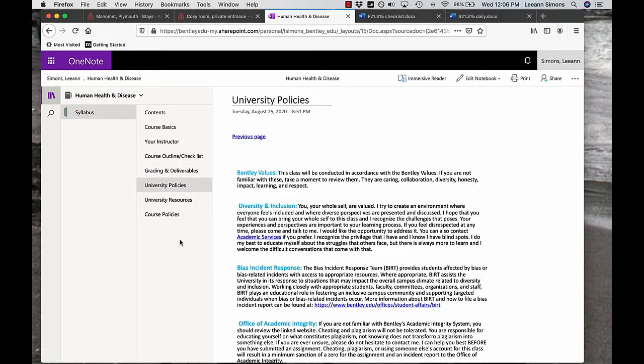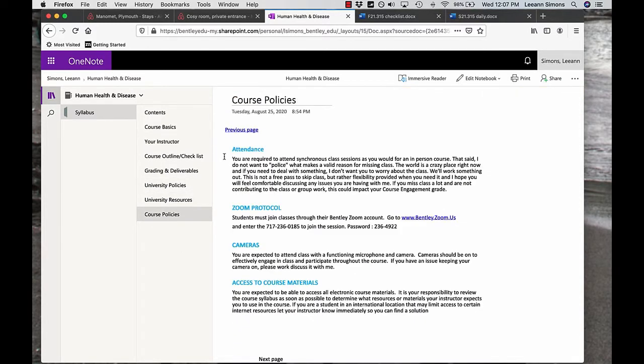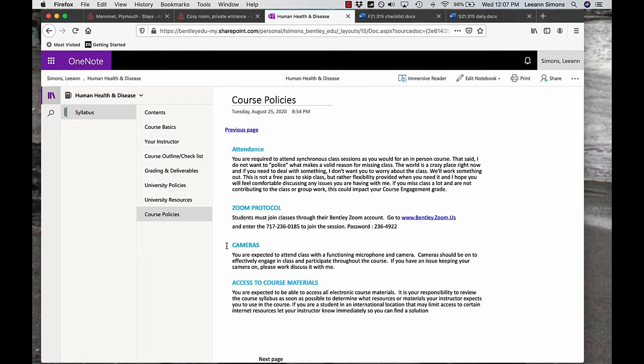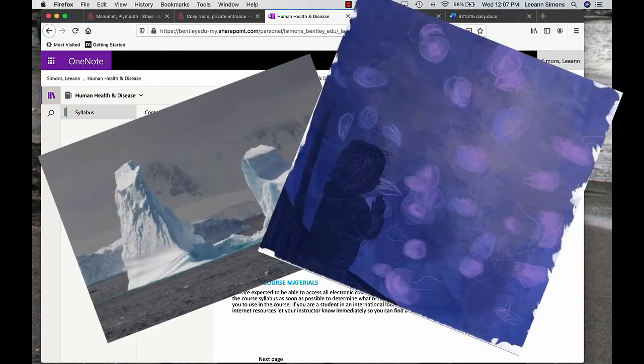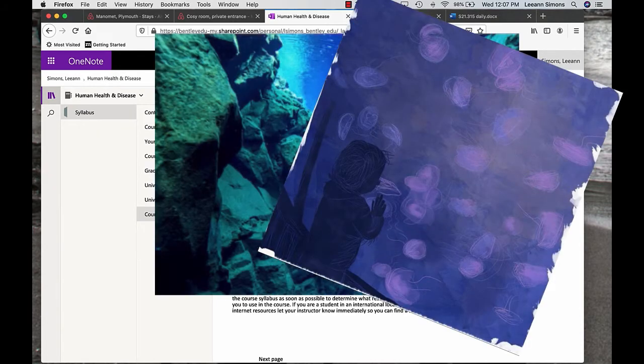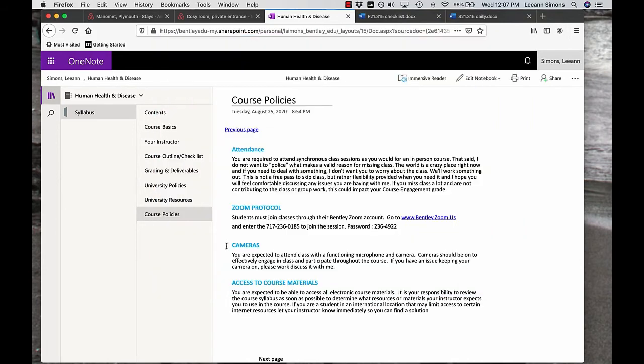This section are university policies. Here are university resources. All right, so here are our course policies, the attendance policy, zoom protocols. I'd like you to have your cameras on in each class. Perhaps you have a background that you can share. I have some backgrounds that are not just Hogwarts that I might use. And I want you to have access to course materials. If you have any problems with any of these, please let me know.